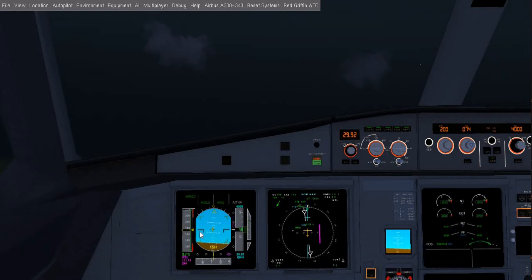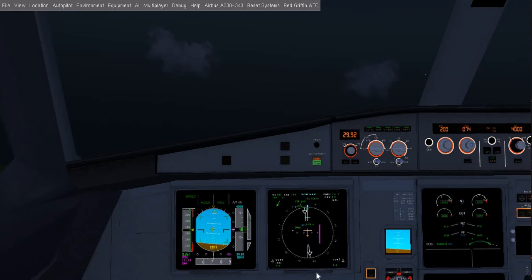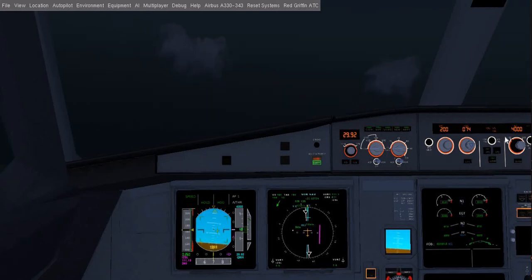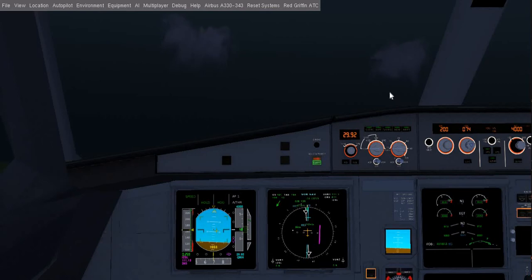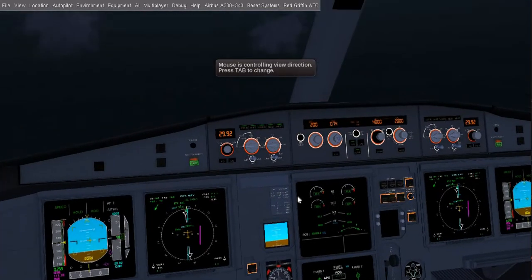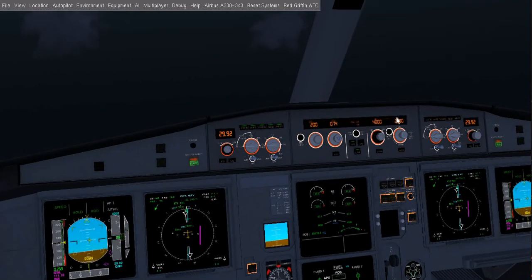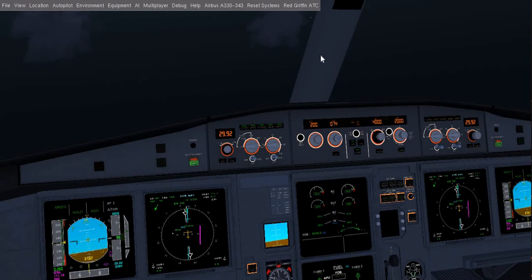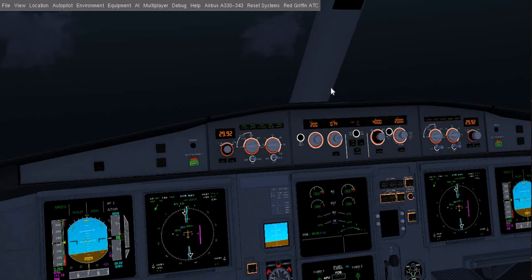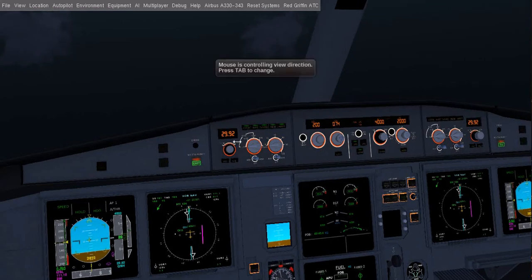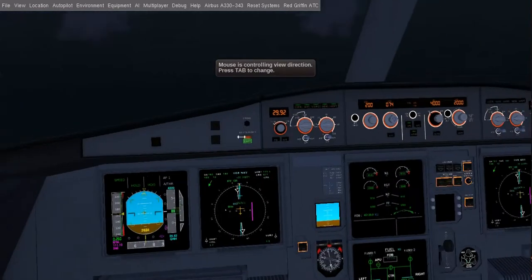I want the auto thrust to maintain the speed, and I also want the autopilot to follow the inputs whatever I give to my MCP. So the aircraft tries to maintain it.